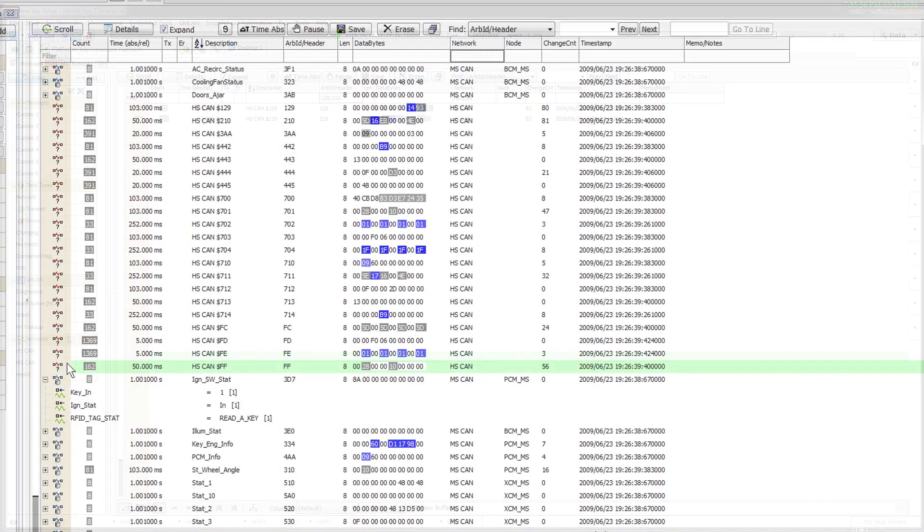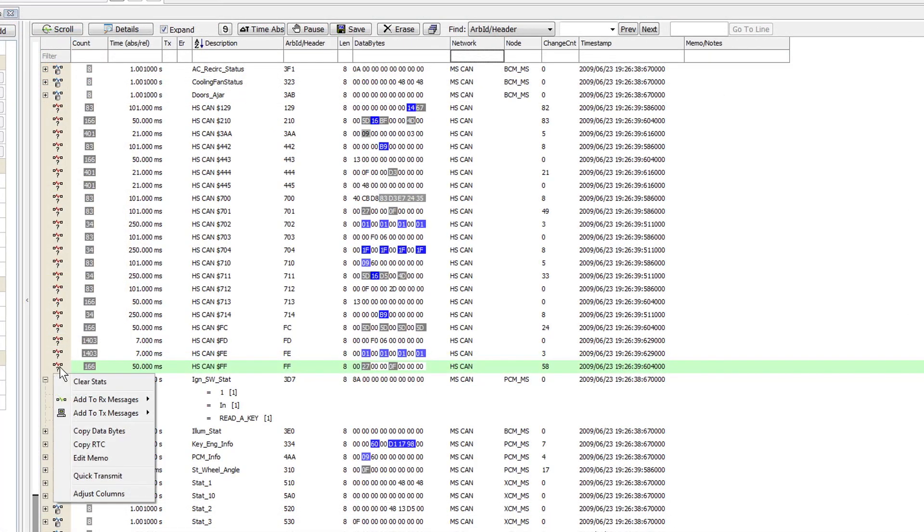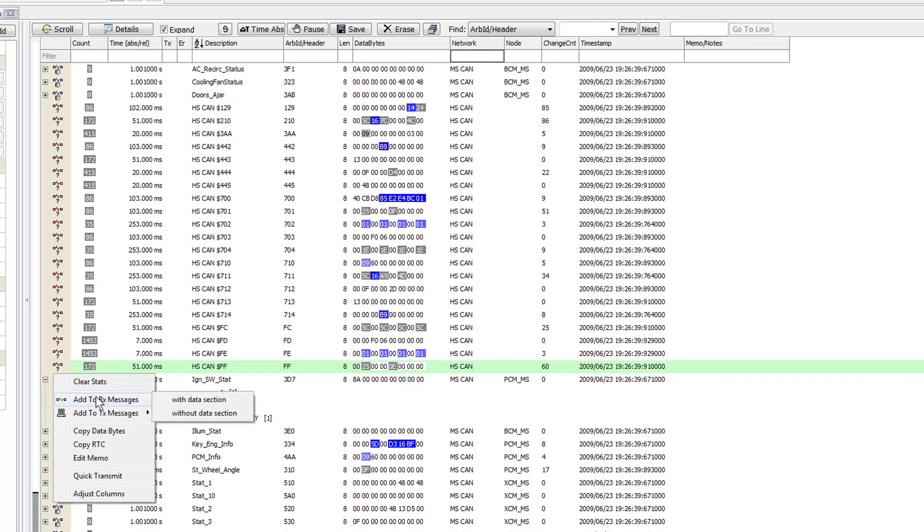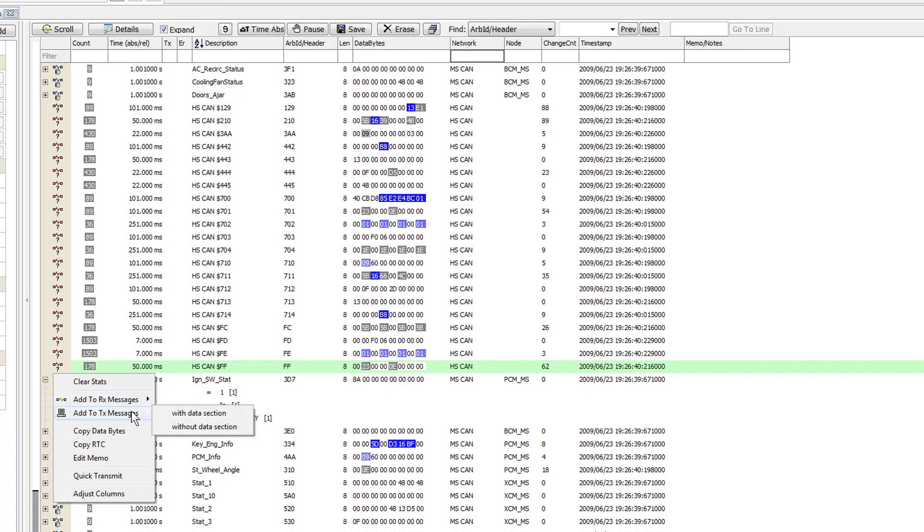Quickly copy any messages to the Messages Editor by right-clicking on any message in Select Add to receive or transmit message from the menu.